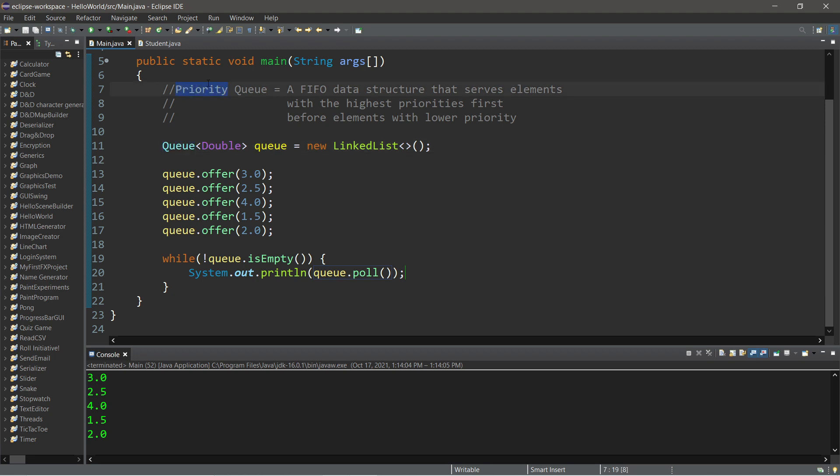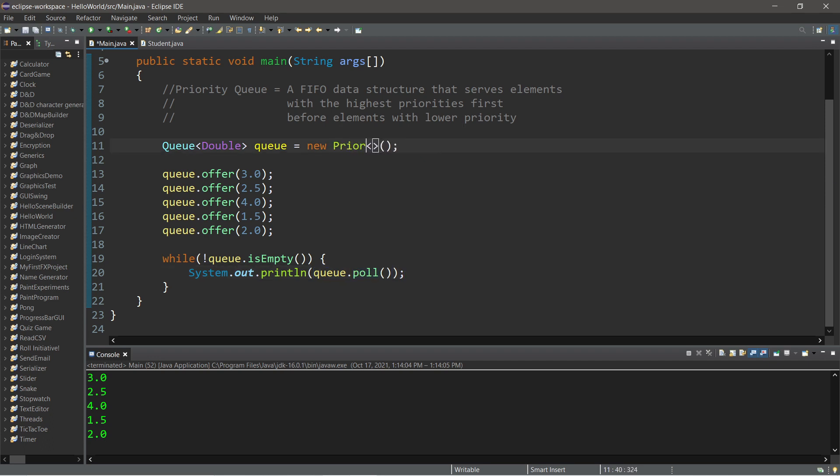Now with a priority queue, we're going to arrange them in some sort of order before we actually pull these elements. So let's change our linked list to a priority queue, and run this again, and let's take a look at the differences.